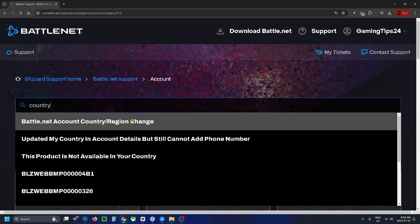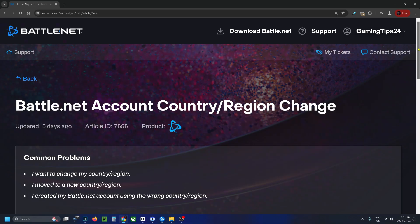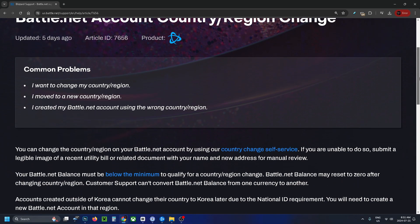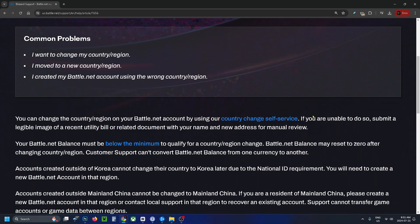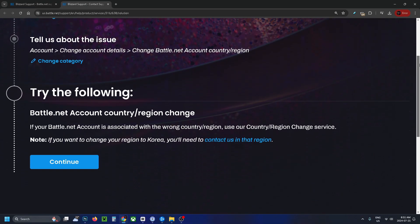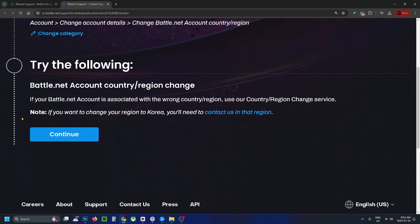Select that option. From here, scroll down on this page and select the blue text that says 'country change self-service,' then scroll down on this page.